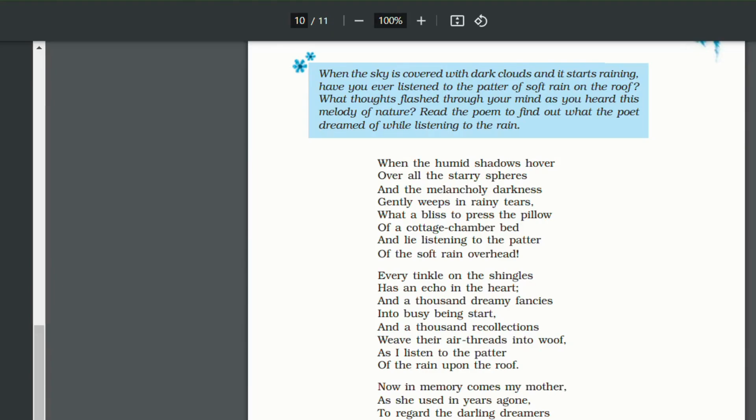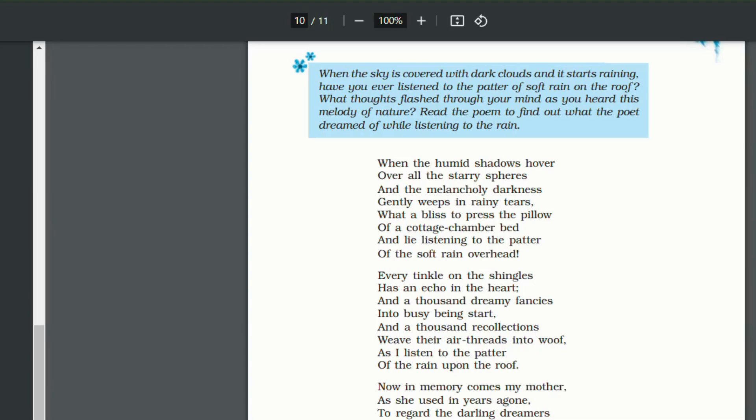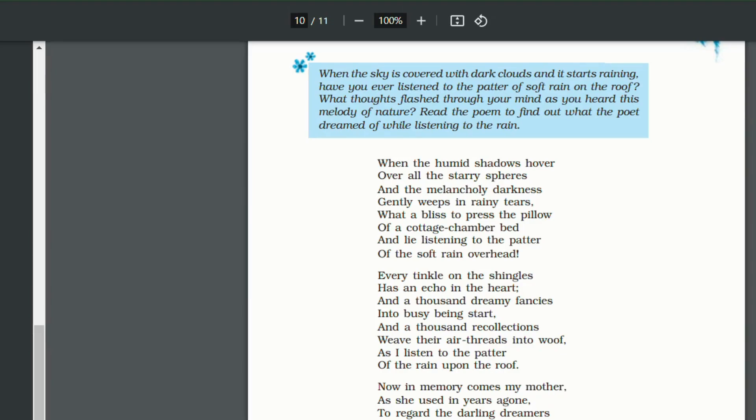But then at that moment, it is a blessing to lie down on a pillow of a cottage chamber. Cottage chamber is alliteration. And lie listening. Lie listening is again alliteration. To the patter of the soft rain overhead. So at that point of time, it is a blessing to lie on the cottage chamber bed and listen to the sound of the rain falling on the roof.